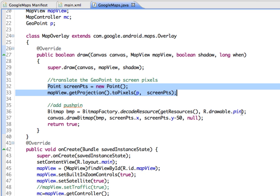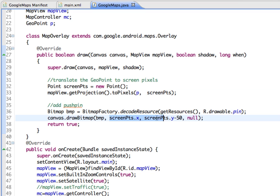We're adding the push pin using bitmap factory, getting the reference to our image in our files for our push pin. Then on the canvas, we're going to draw the bitmap using the x and y coordinates, which are the longitude and latitude points that have been converted into screen points. The y is minus 50 because we're allowing for the height of the push pin image.